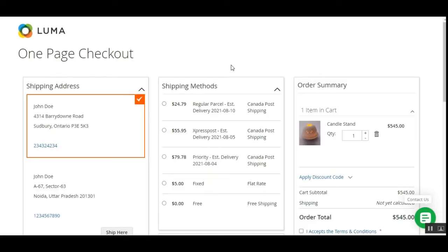First I'll be showing you the customer storefront workflow, then we'll check out the plugin's initial configuration, then we'll see how to set the origin address of the store, set the allowed currencies, and how to input the currency rates as well. Let's proceed and check the workflow at the customer's end.